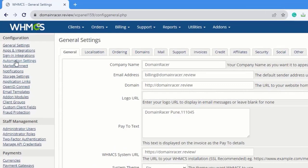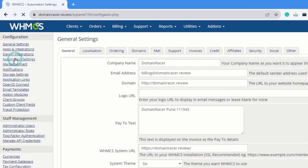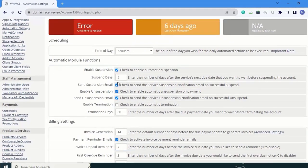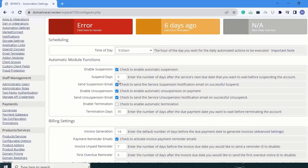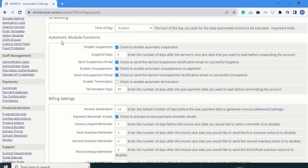Click on automation settings. In this page you can see the different functions that are present. First is the automatic module functions.